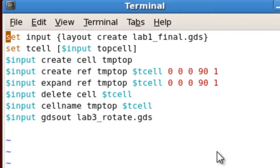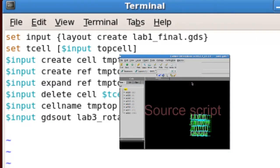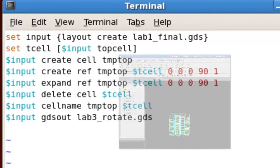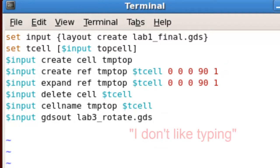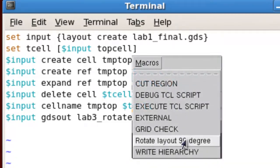I just wrote a rotate chip script that will rotate a chip by 90 degrees. It looked useful to our group, so I told my co-worker, and they said this is cool, but they really want to do this in the GUI — to rotate the chip they're viewing by 90 degrees with a simple menu click.